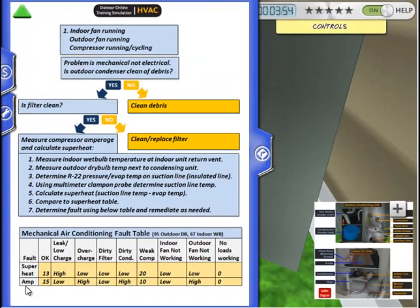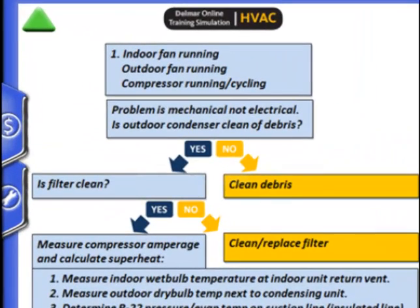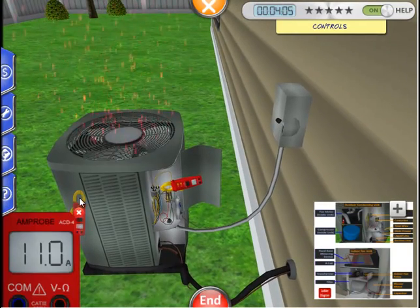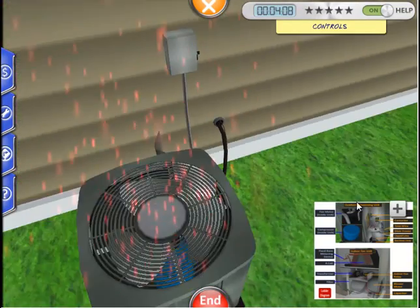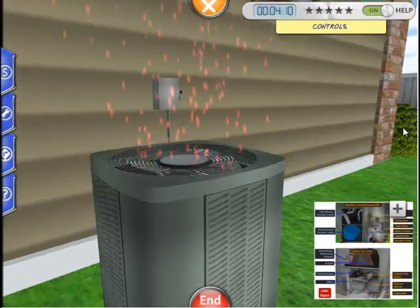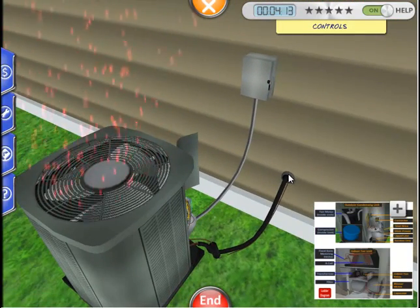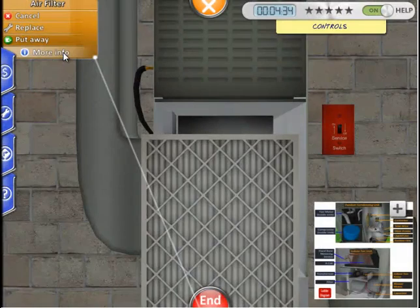First, we are going to see if there is any debris like grass, leaves, or garbage on the condensing unit. It looks clean. Next, we'll confirm that the filter is clean. Let's go to the indoor unit to take a look. I've pulled out the filter and it looks clean.